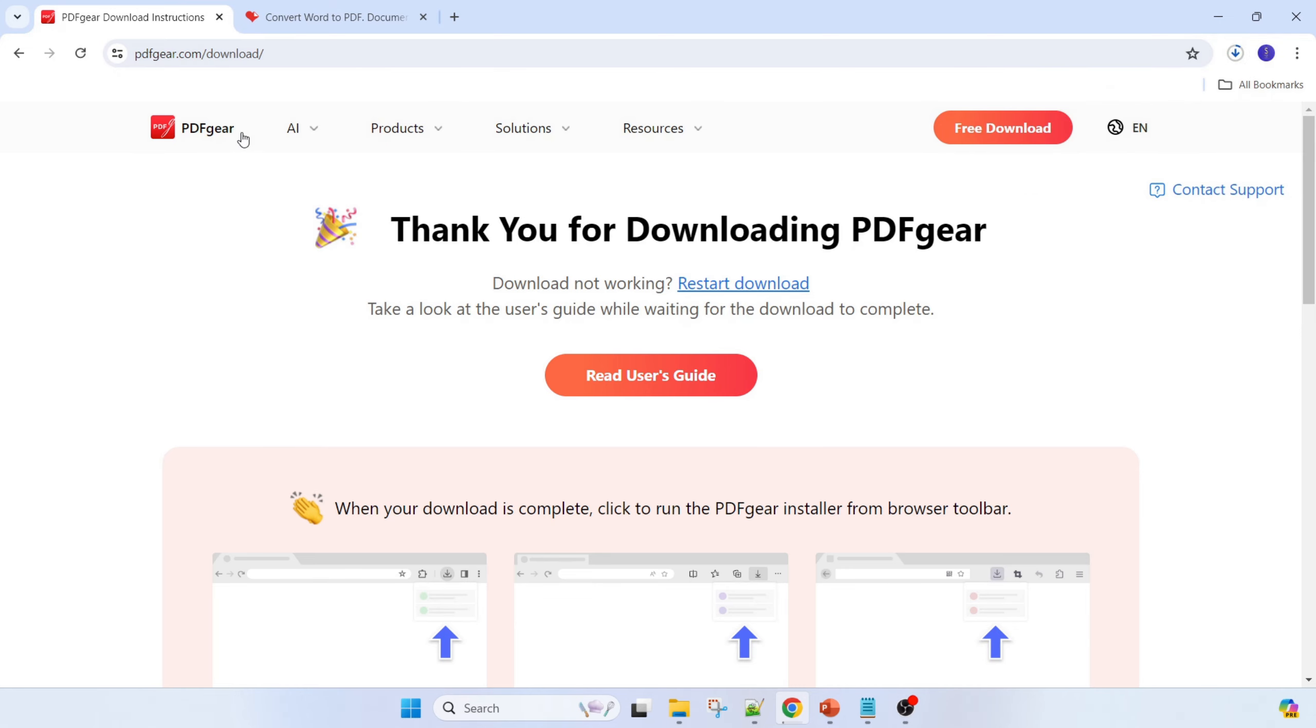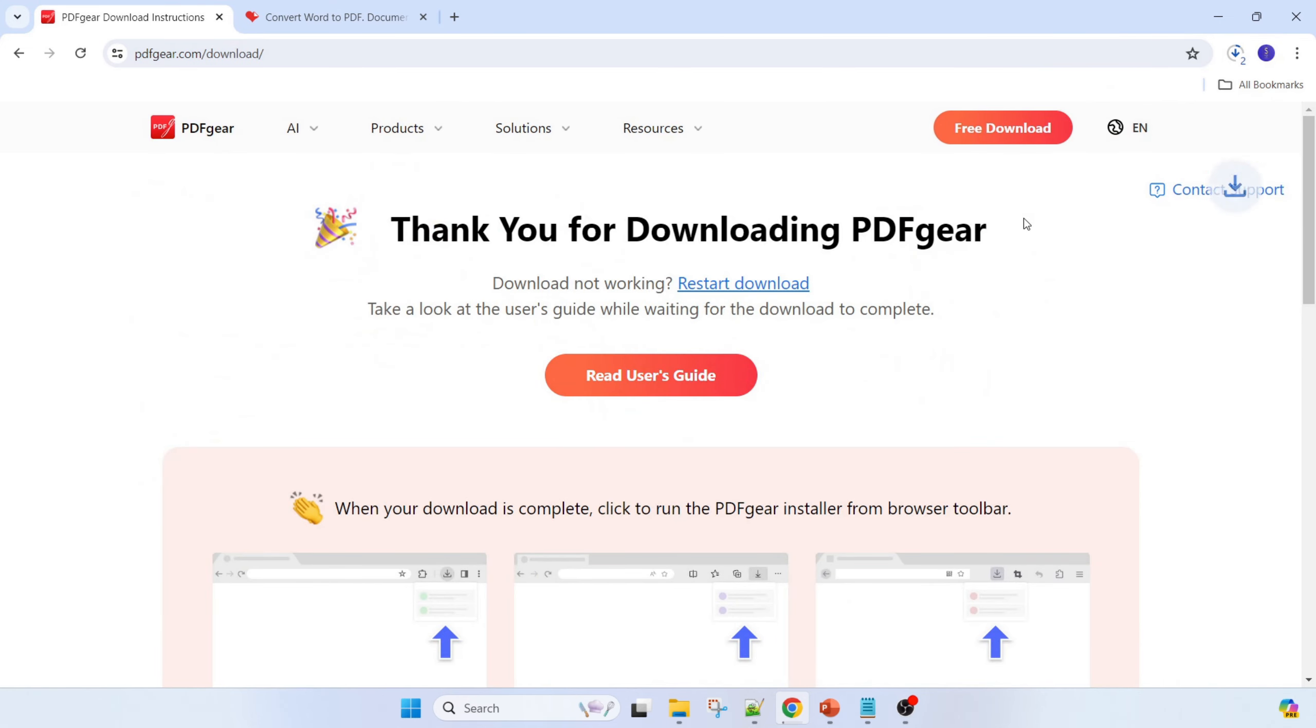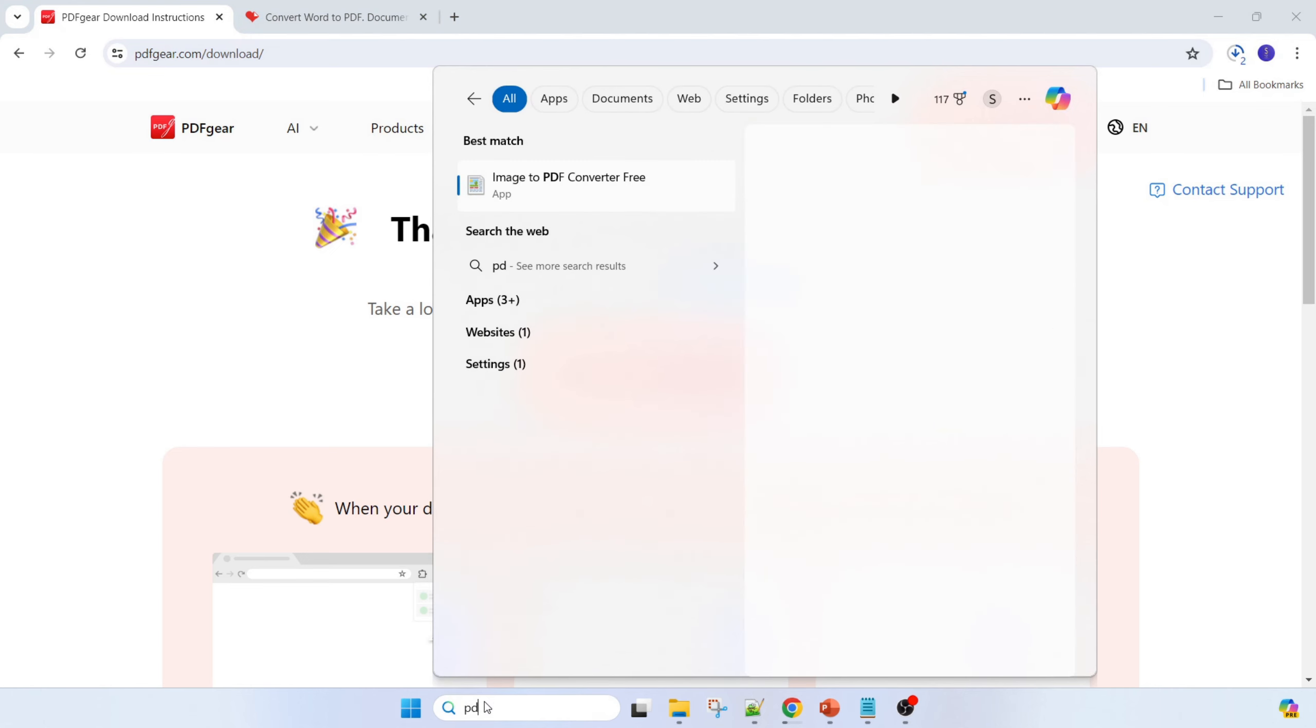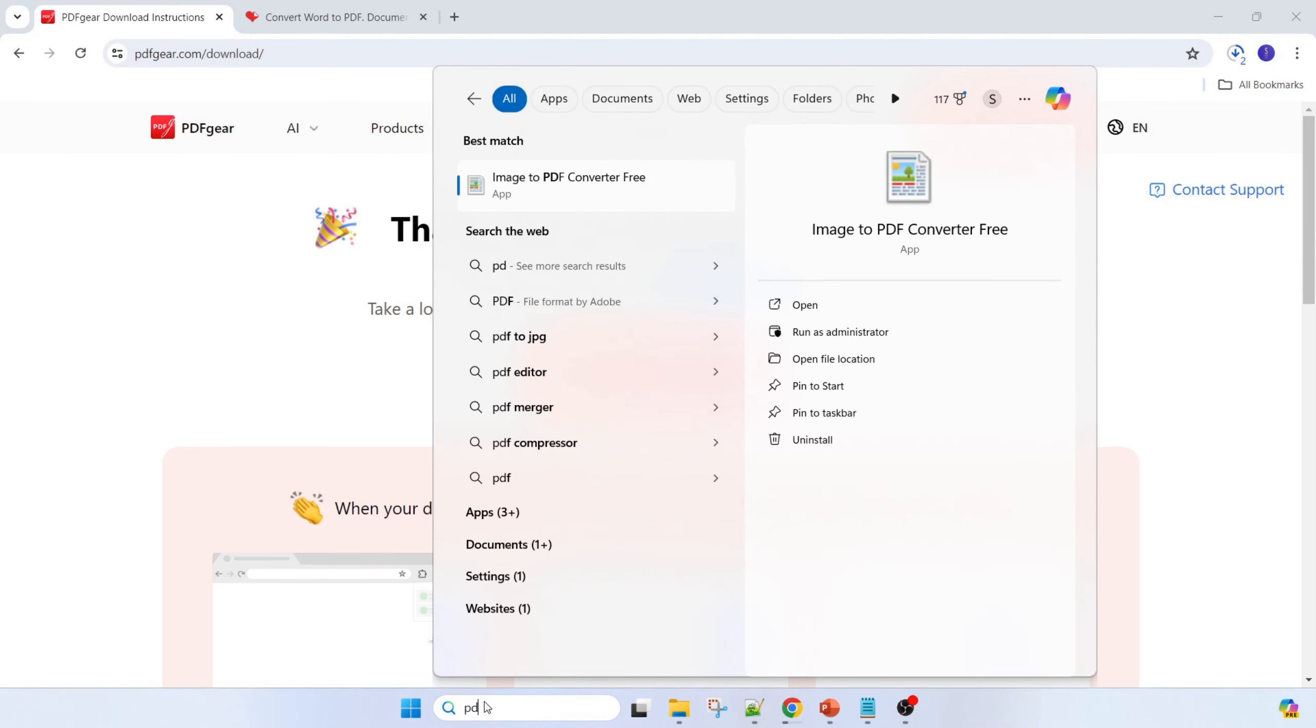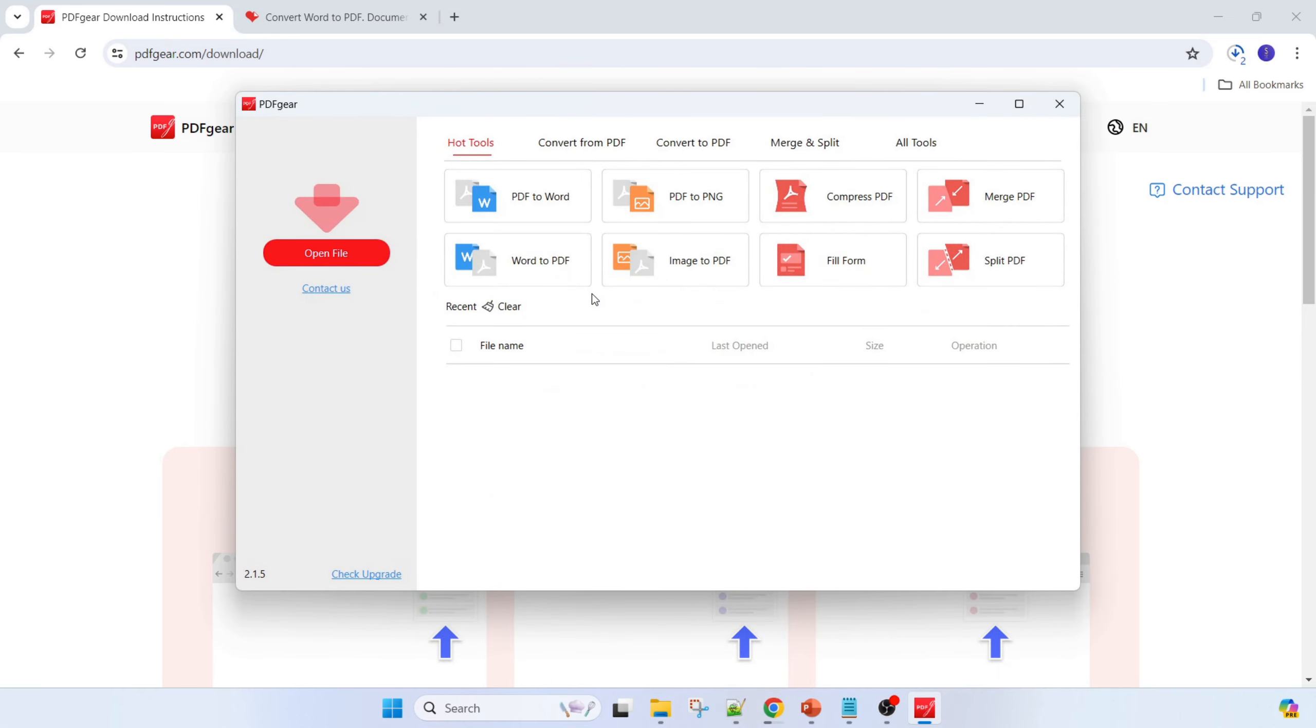Once it is downloaded you can install it. Once the installation is done, just open PDF. In this case your security will not be lost and you can do whatever conversion you want.